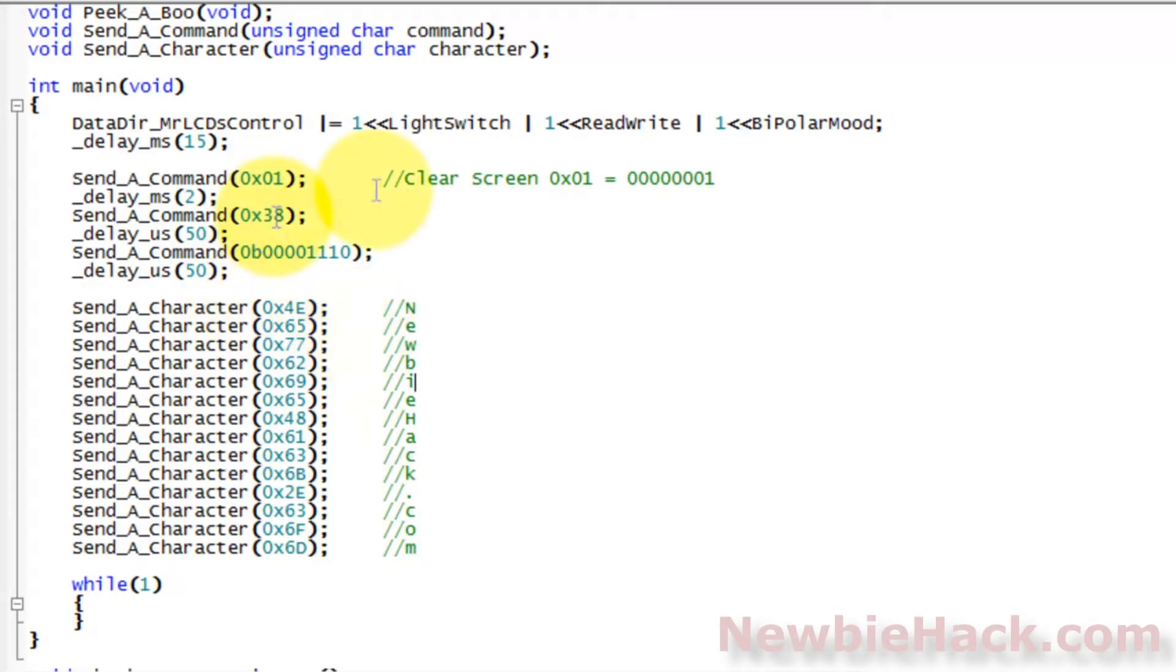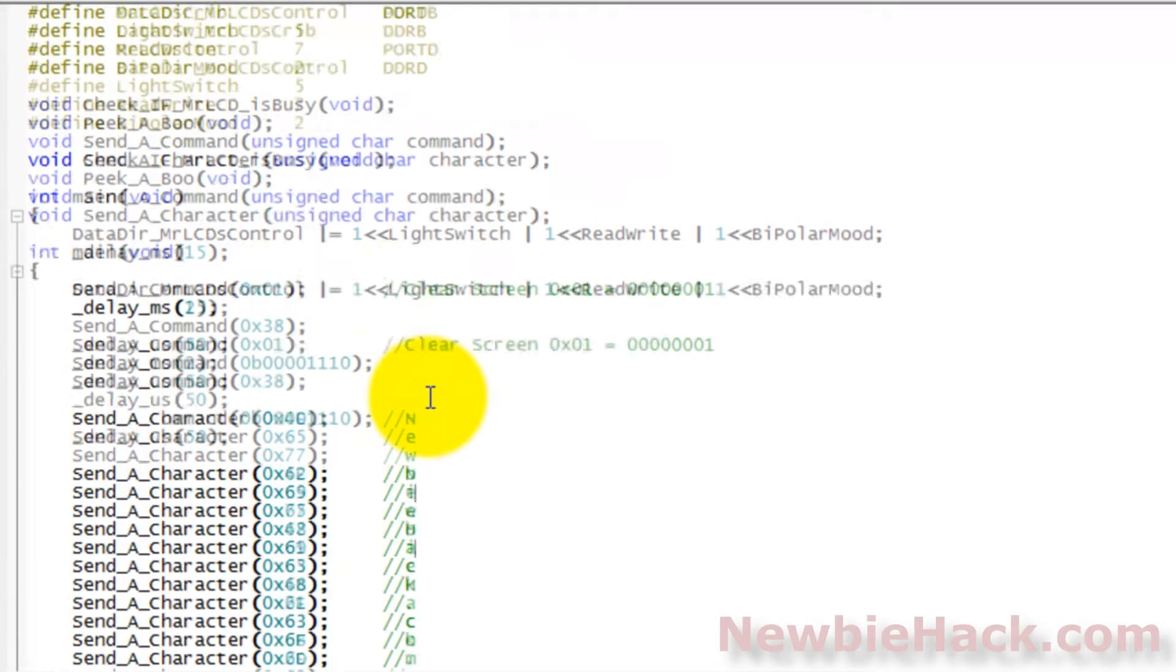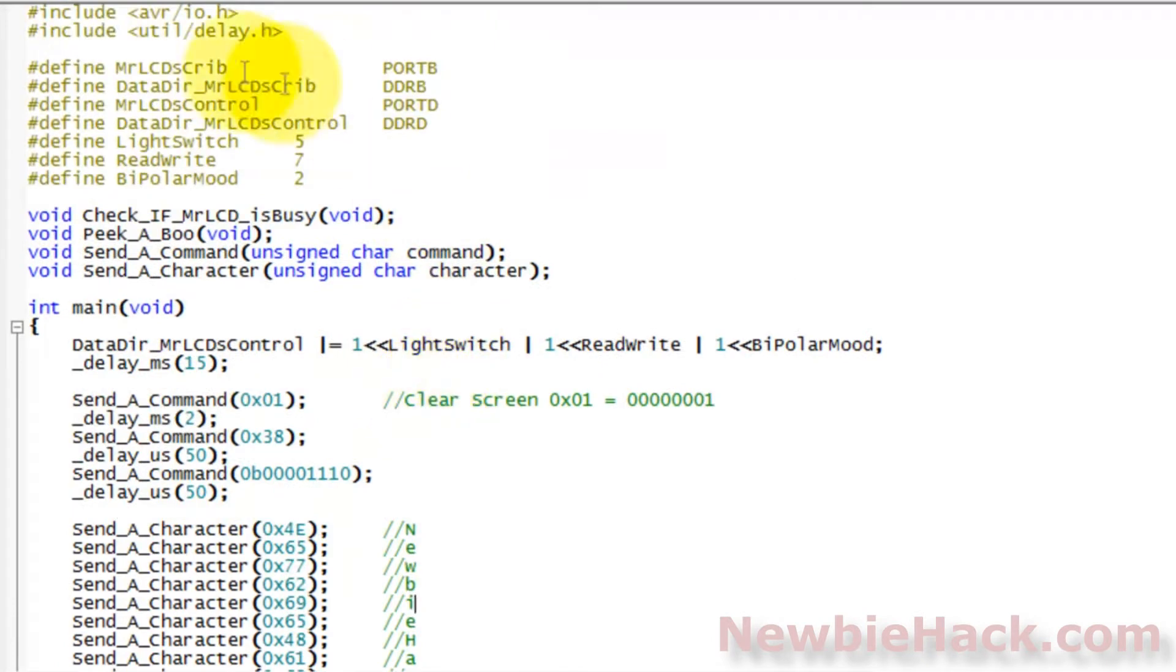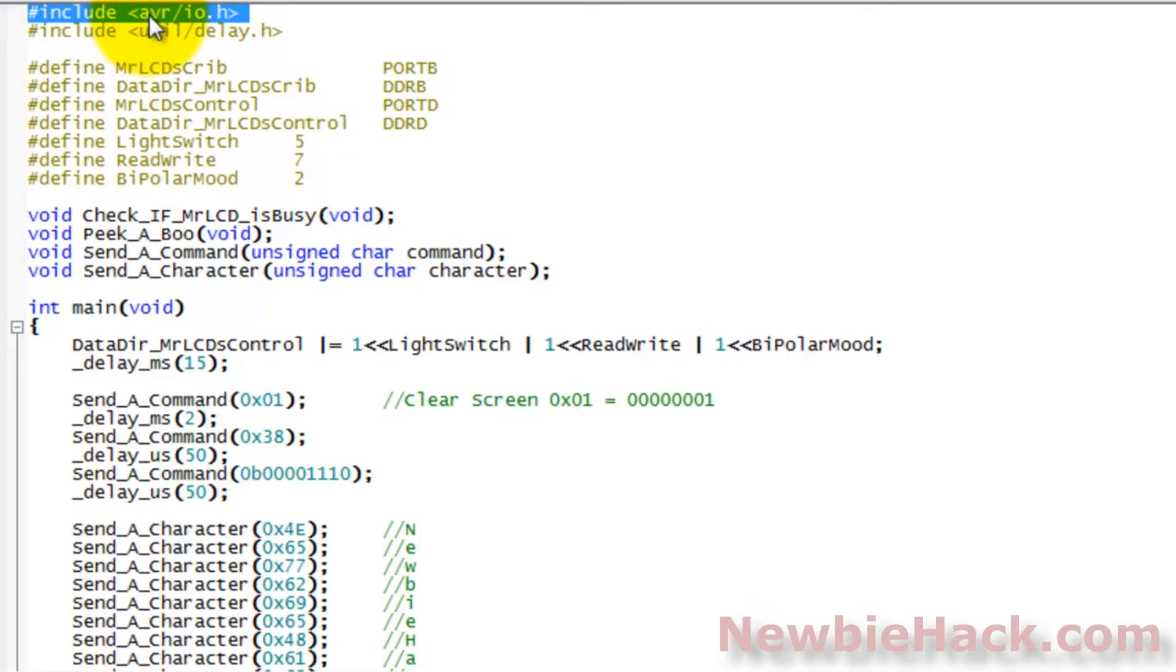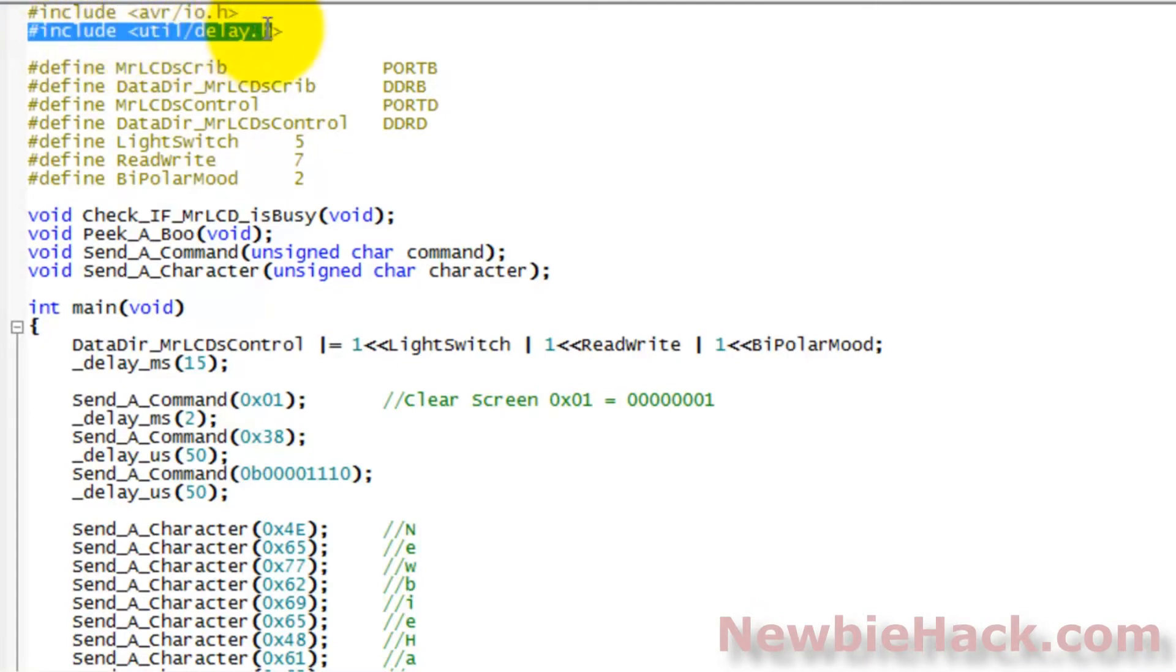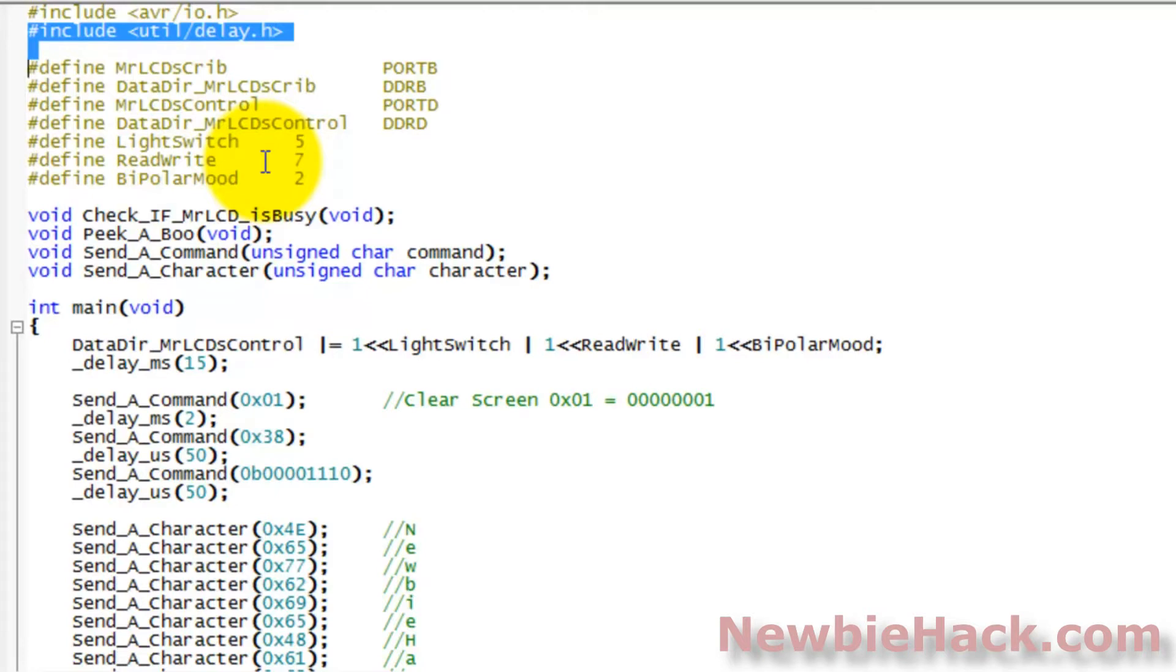But before we get started, let's go ahead and review the program that we have. You can see that we use the IO.h, which is the standard library for the AVR microcontrollers. We're using the delay.h to introduce a delay into the sending information to the LCD because the LCD is slower than our microcontroller. We need to invoke a few delays.